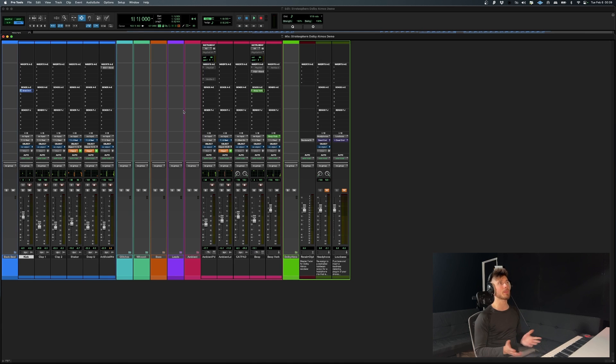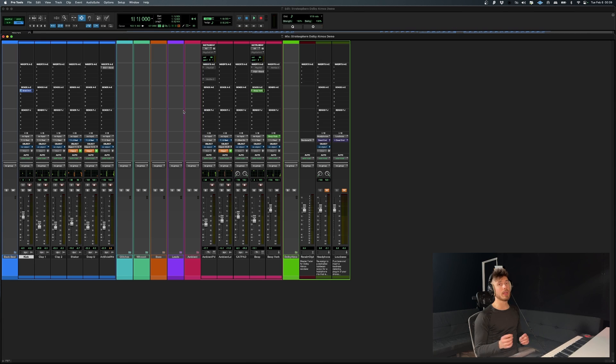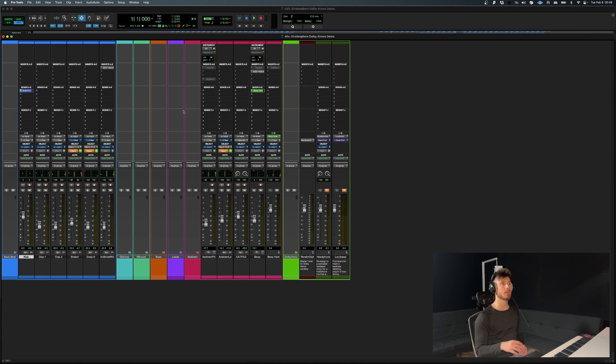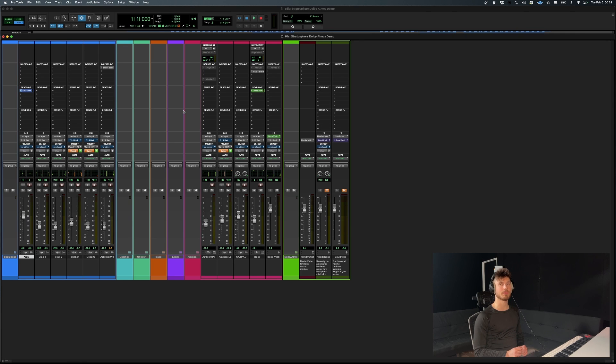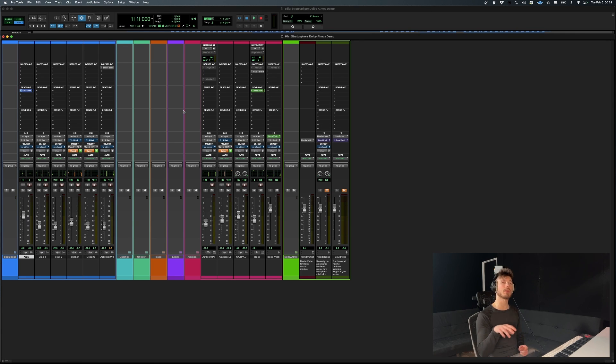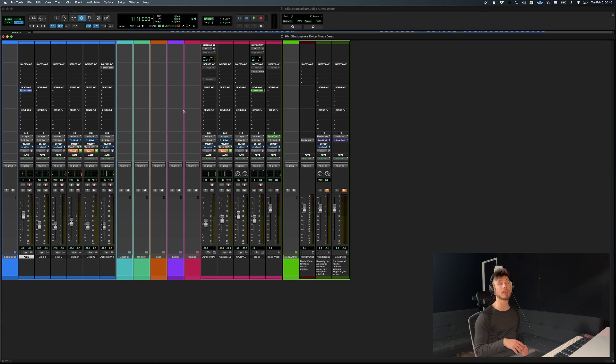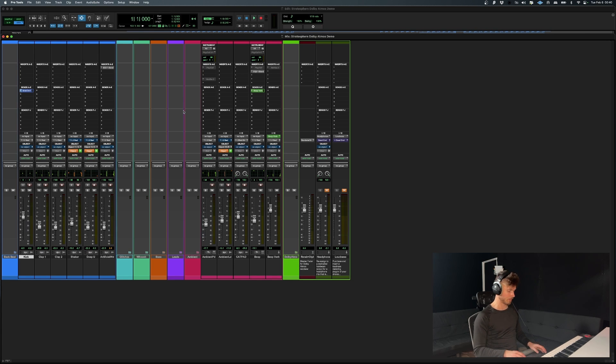Another thing to keep in mind with bed tracks is that they are all routed to a master bed track or bed sub mix, if you will, bed track sub mix before hitting the renderer. The objects are directly routed to the renderer, as you saw.